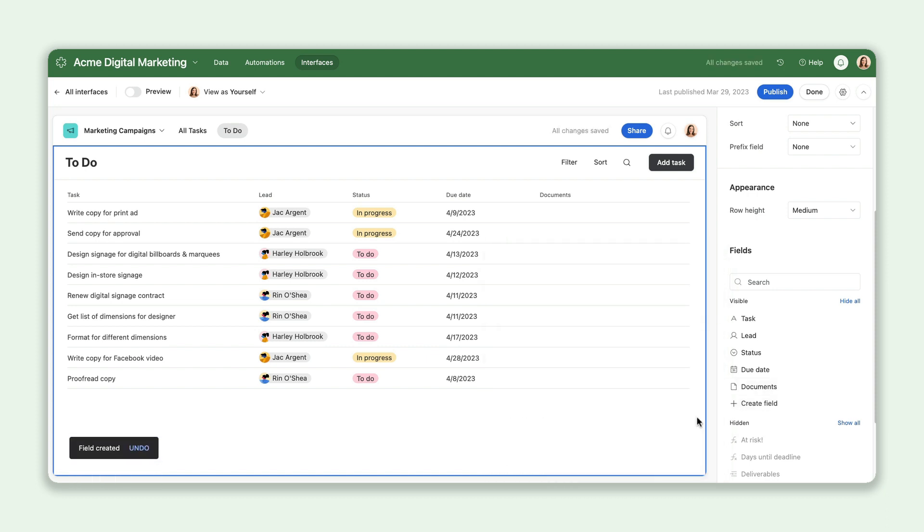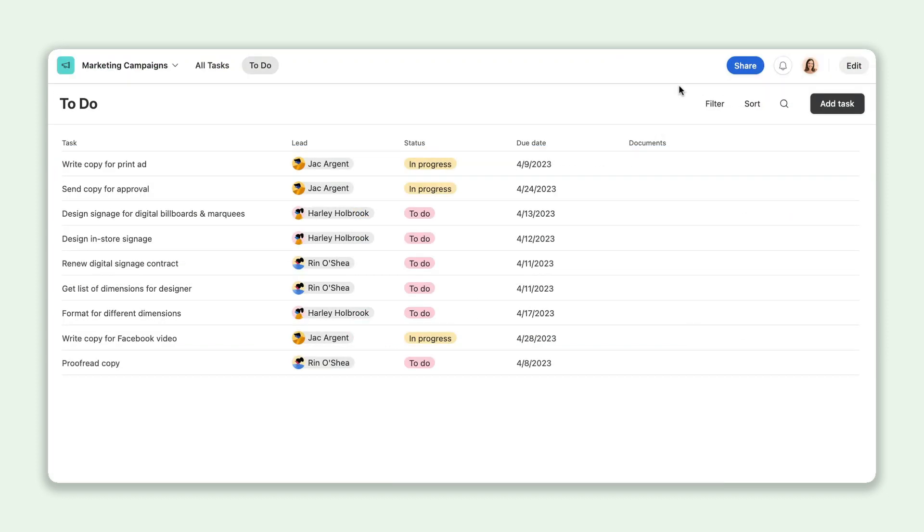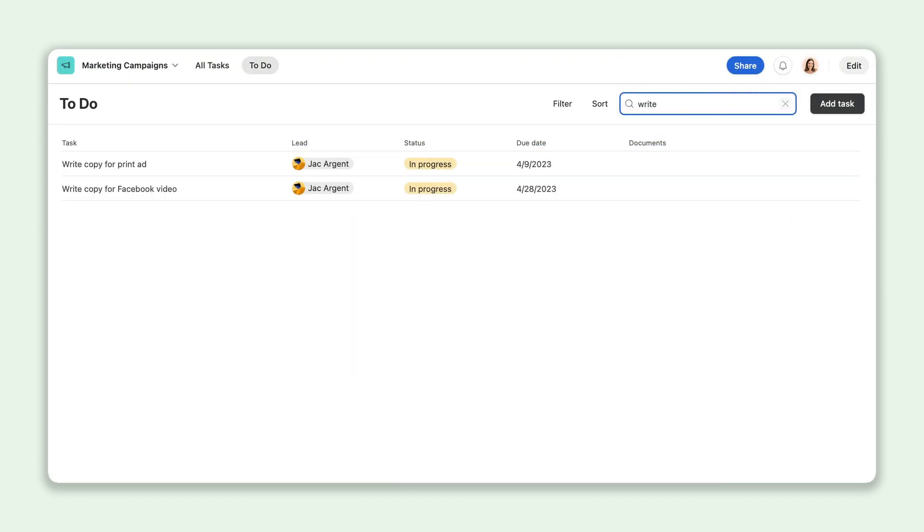And thanks to a new search bar, you can quickly find the records you're looking for, saving you from that endless scroll.